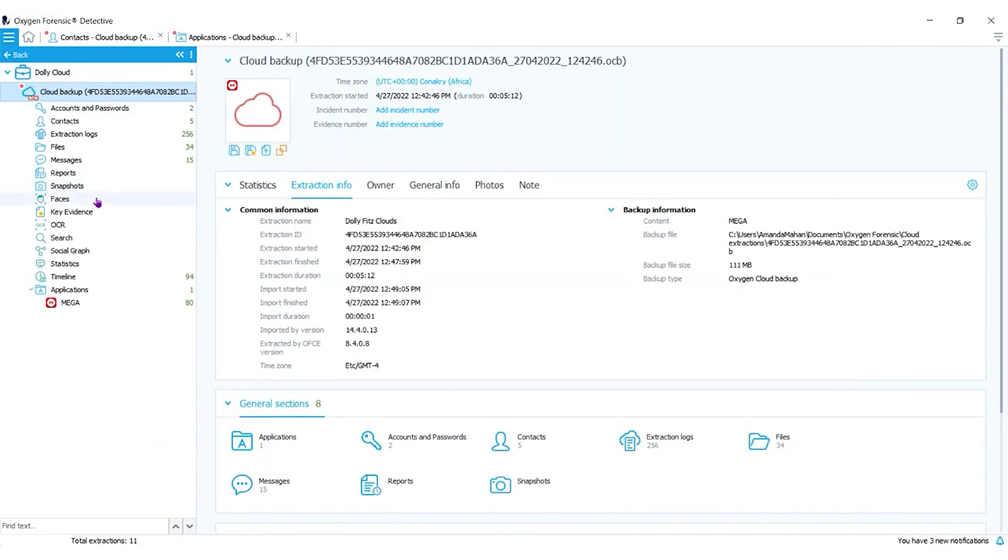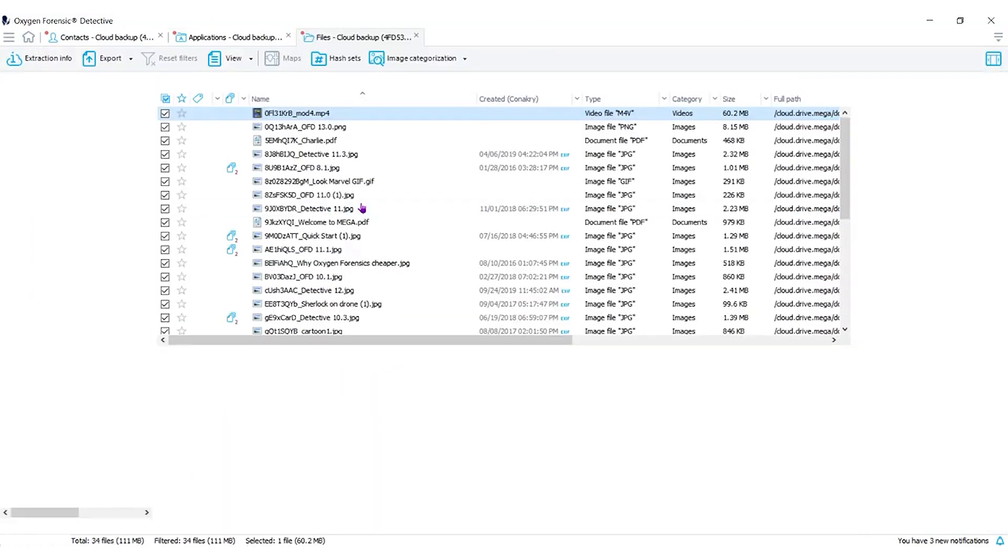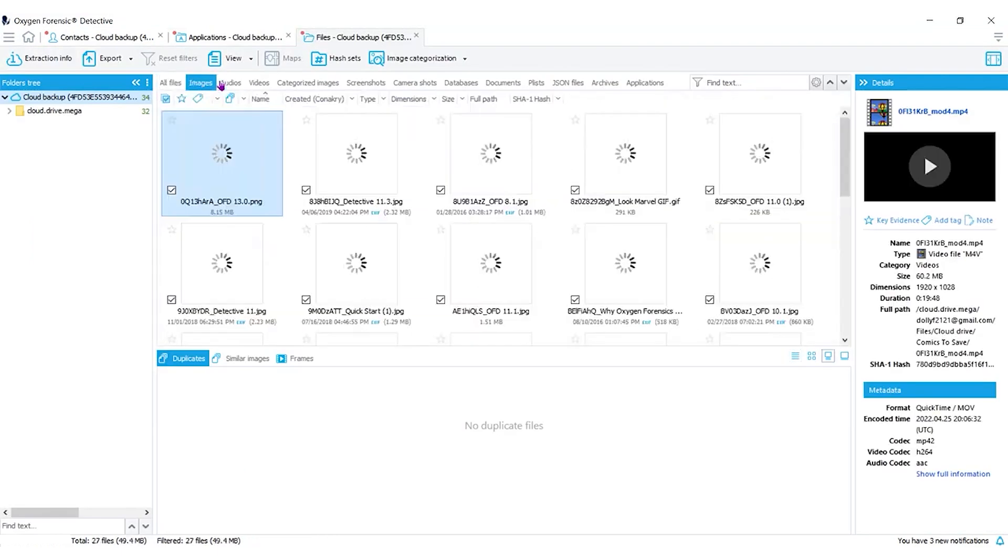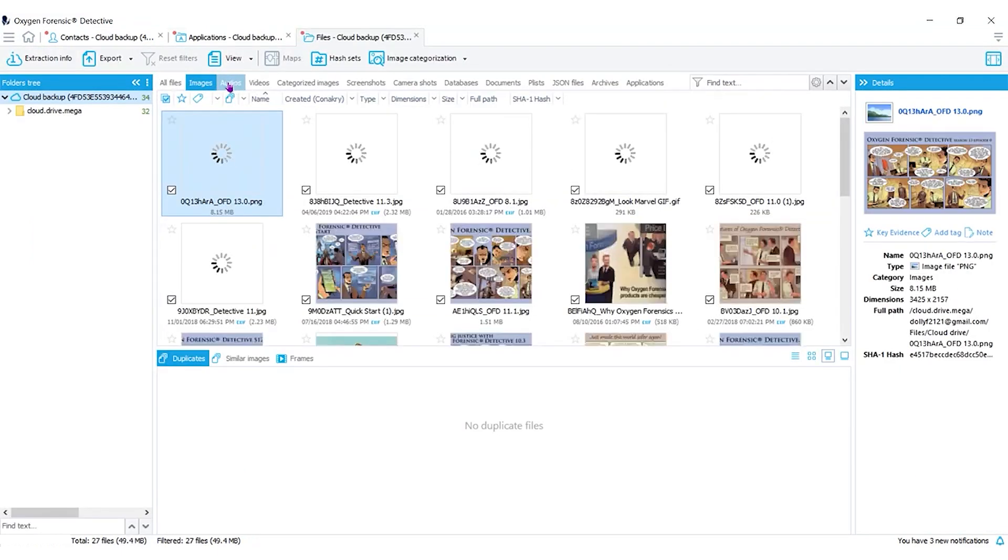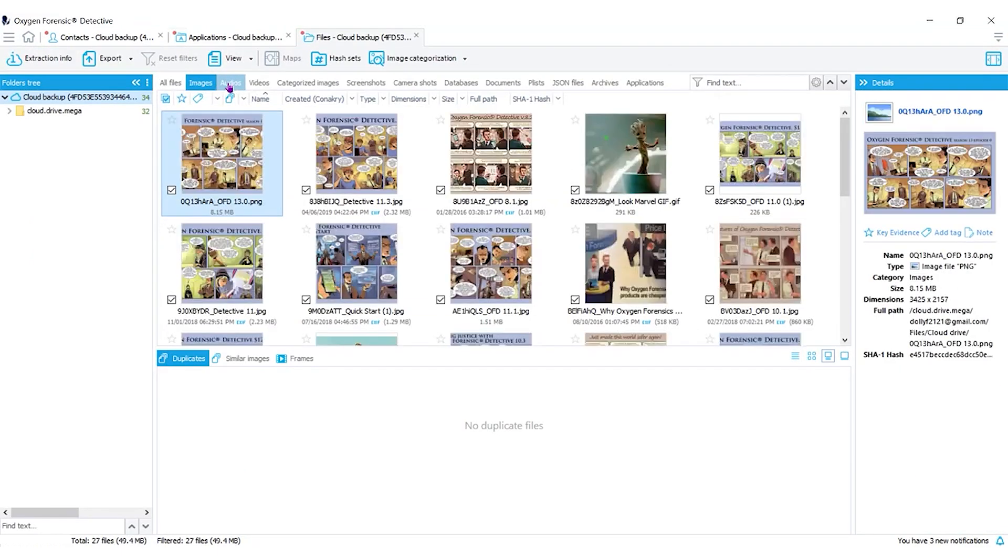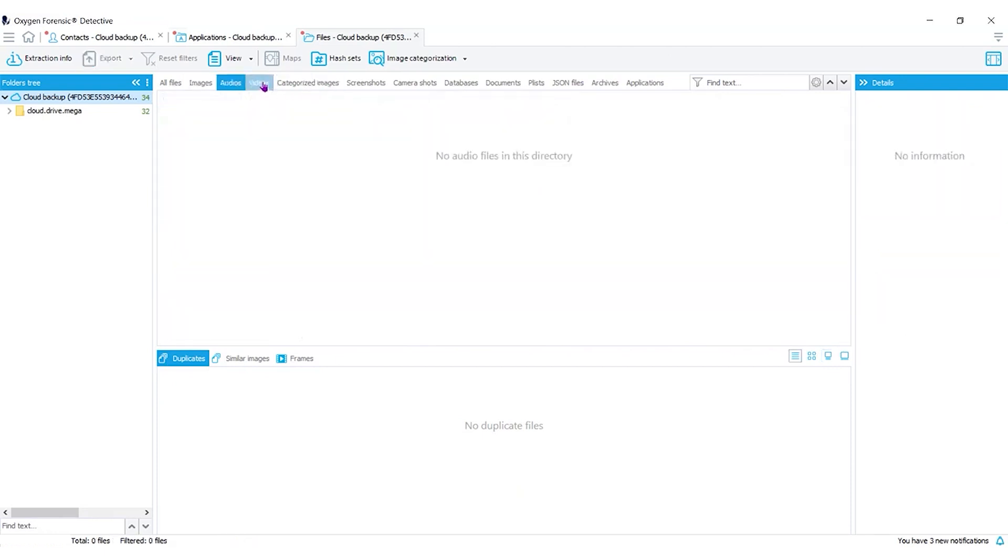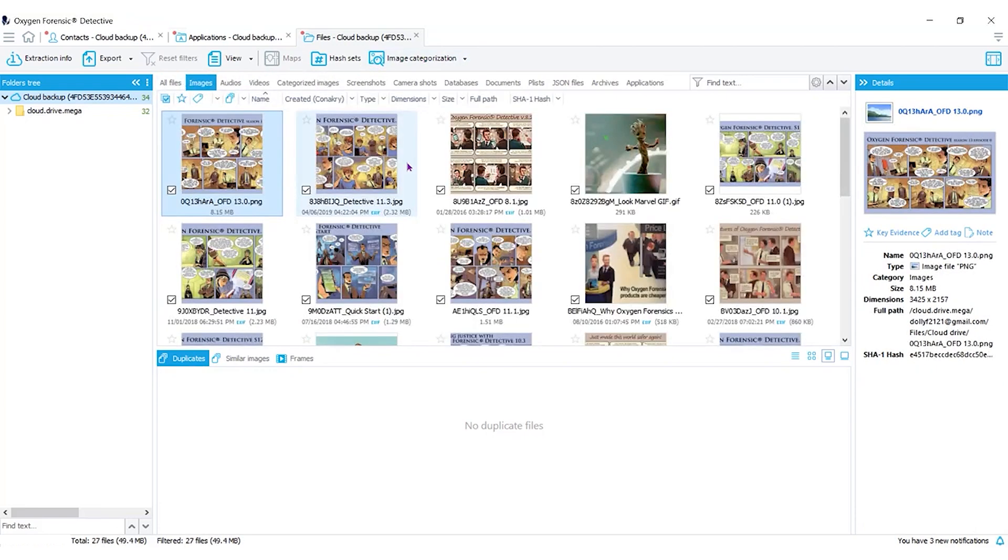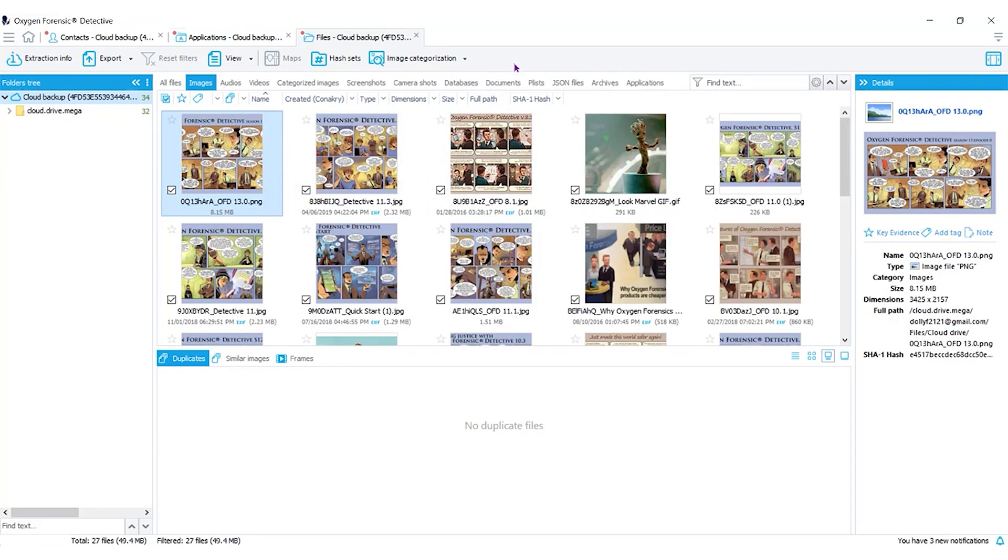Let's go into our file section and you can now look at each of these tabs: all of your images, any audio, video. We can run image categorization on this data set. We could also run facial recognition on it and we could even run OCR if we don't have the time to read through all of the text data on the images.